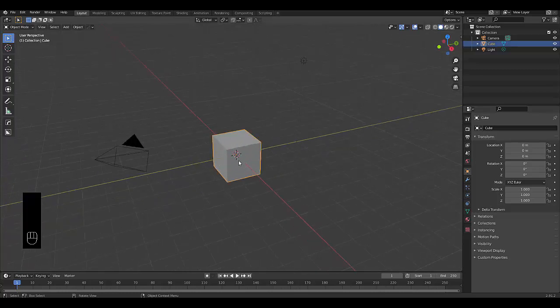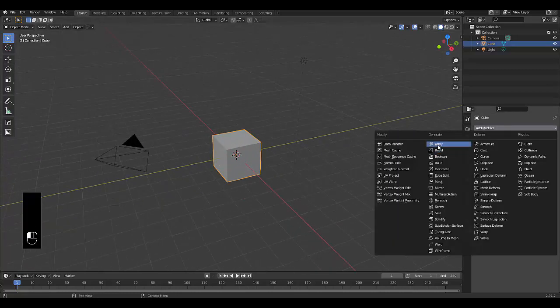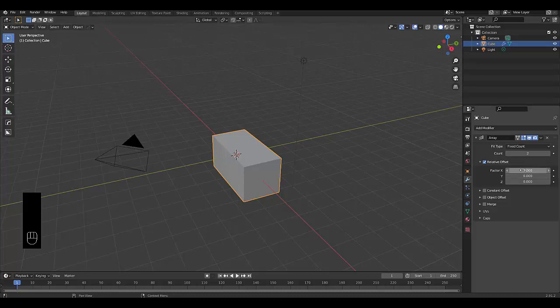The first thing you want to do is select this default cube, go to the modifier properties, add a modifier, and we're going to use the array modifier. We're going to increase the factor X in the relative offset to 1.1, and we're going to increase the number to 6.